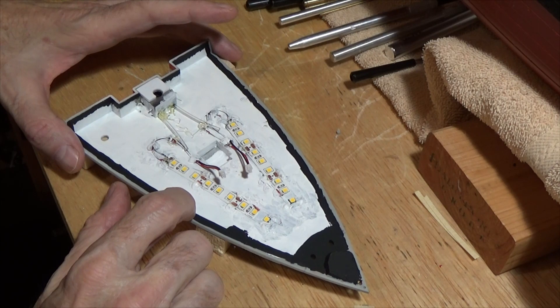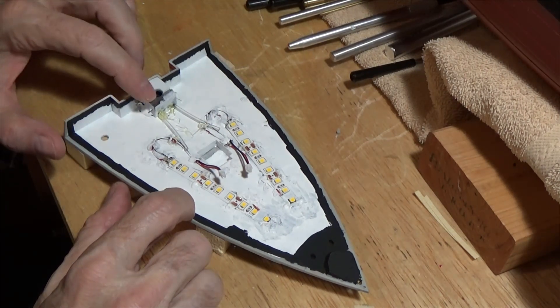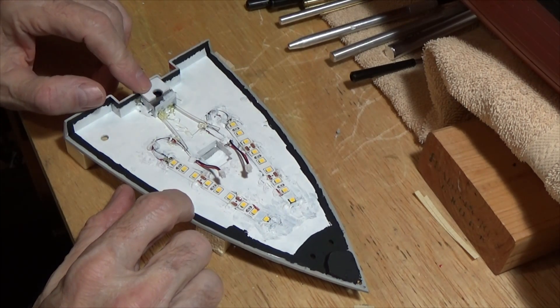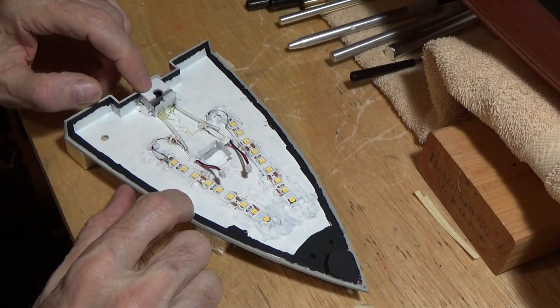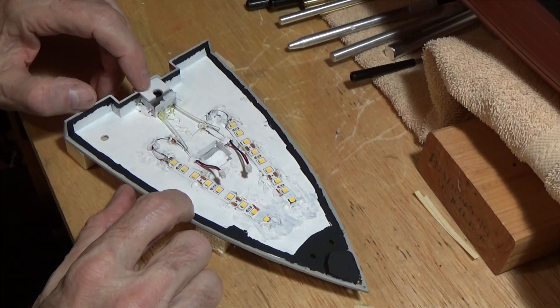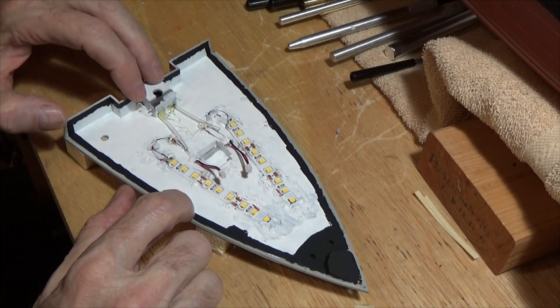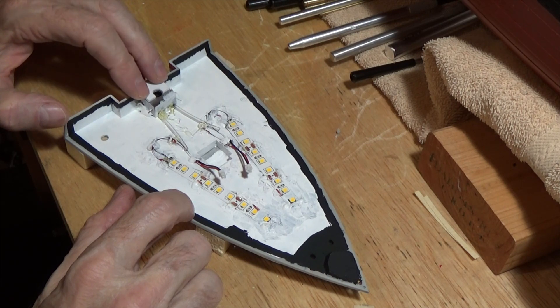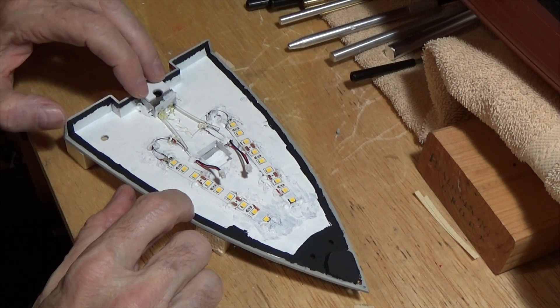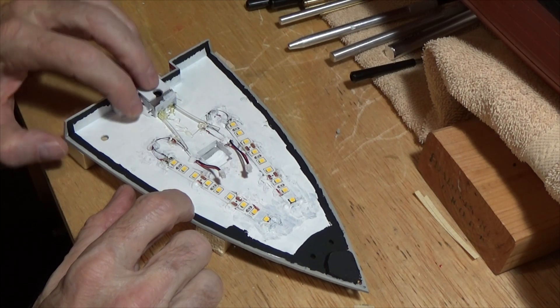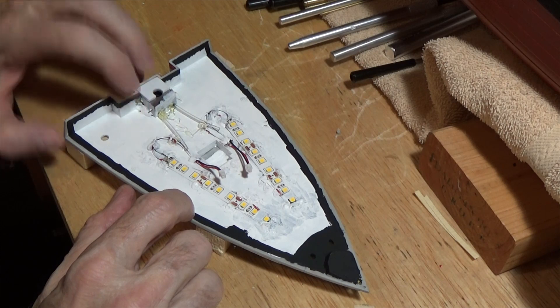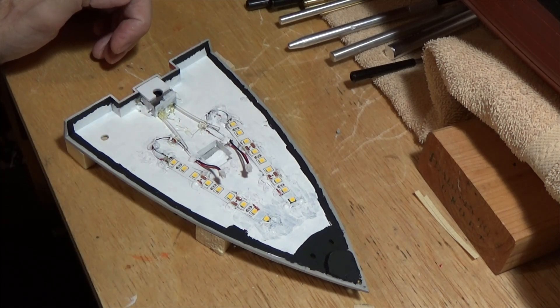The next thing I did was I glued the metal box that I had made for the forward mast. I just super glued it to the underneath of the hull here, or the bow deck. And then I also added some hot glue to make the metal box more secure.